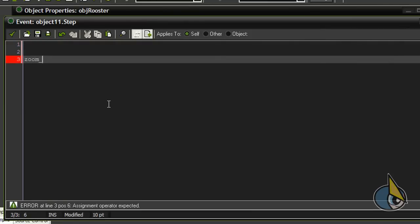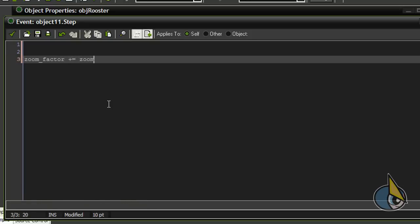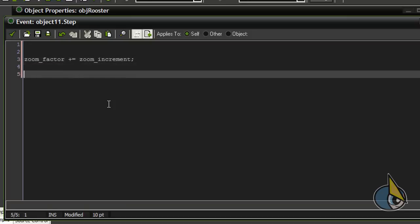Zoom_factor equals zoom_factor plus zoom_increment.